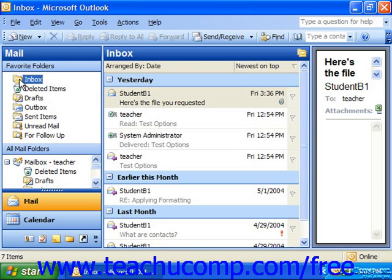To create a mailbox rule, first select the mailbox folder for which you would like to create the rule. You can then start the Rules Wizard, which helps you fill in the necessary rule criteria and actions that you want the rule to take when something received in the mailbox matches your criteria.